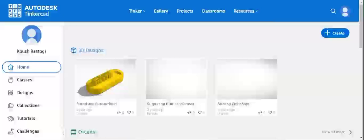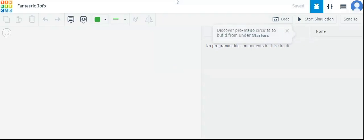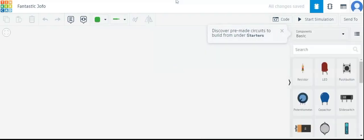Hello and welcome to this very interesting video using Autodesk Tinkercad software. In this video we will see how to verify the truth table for an AND gate using Tinkercad.